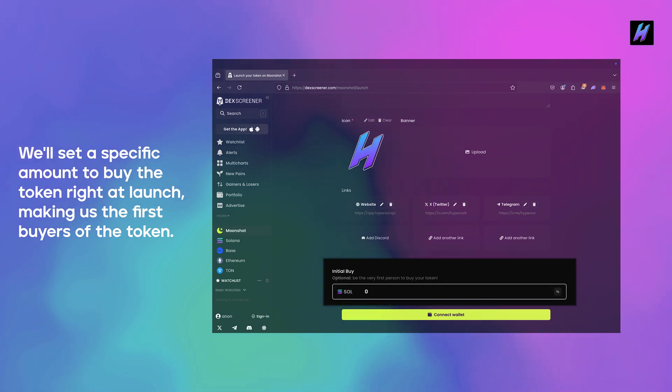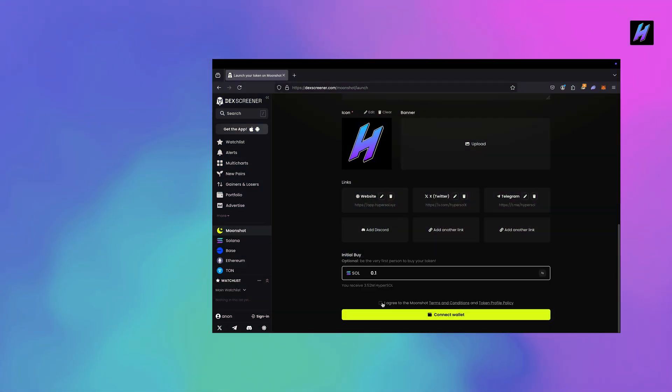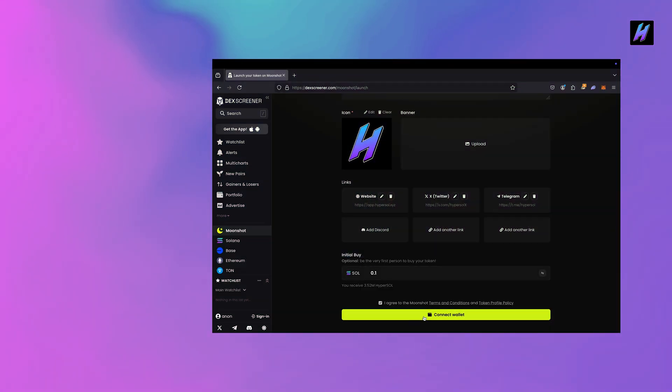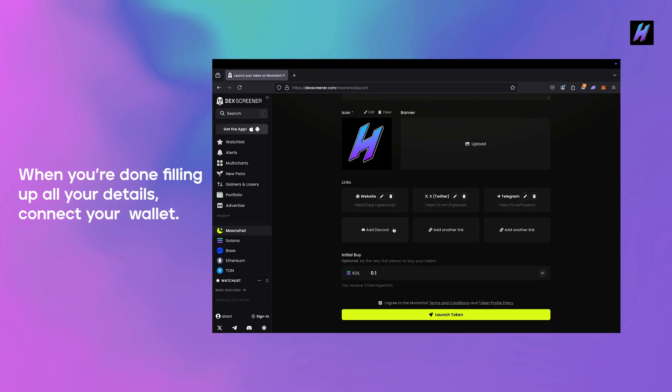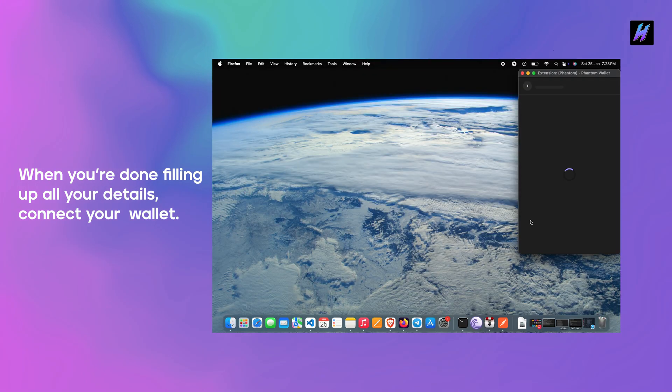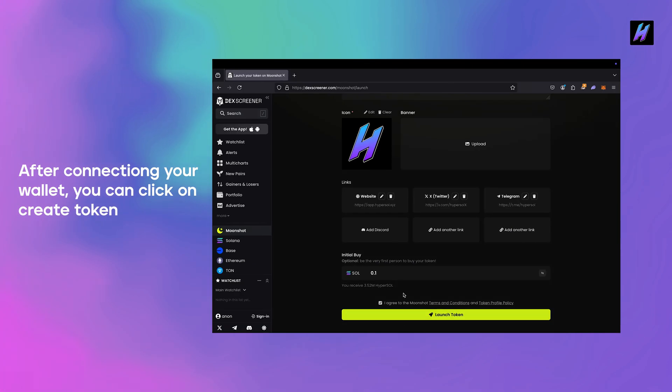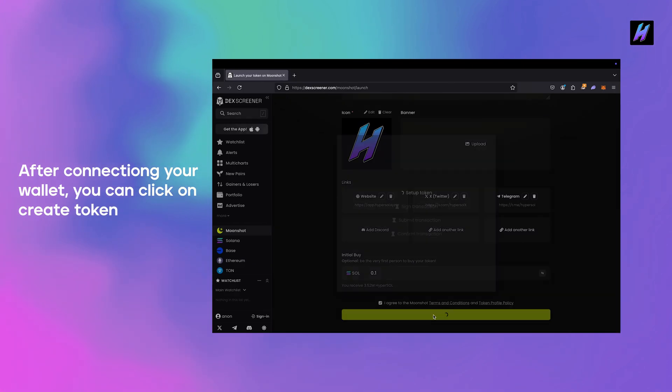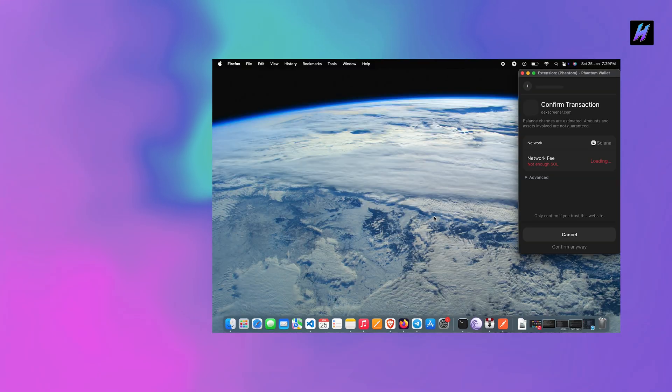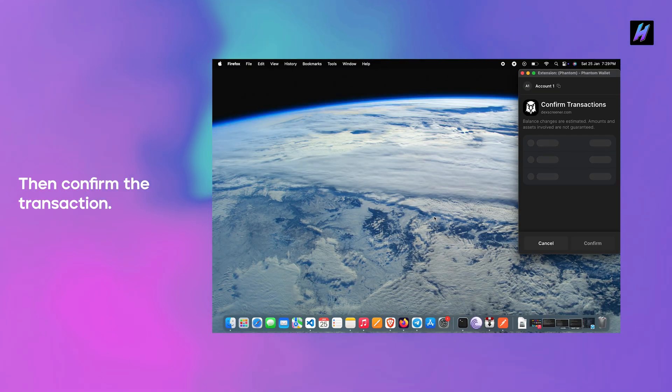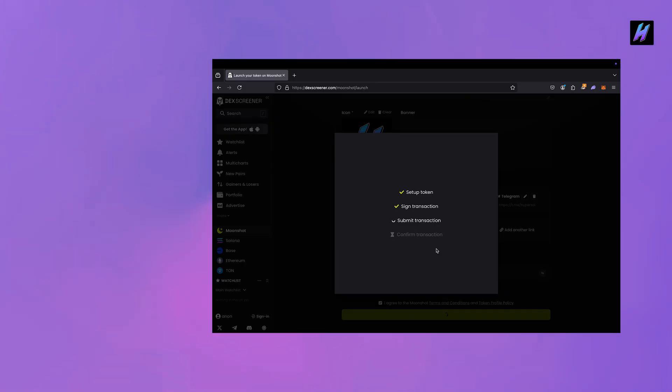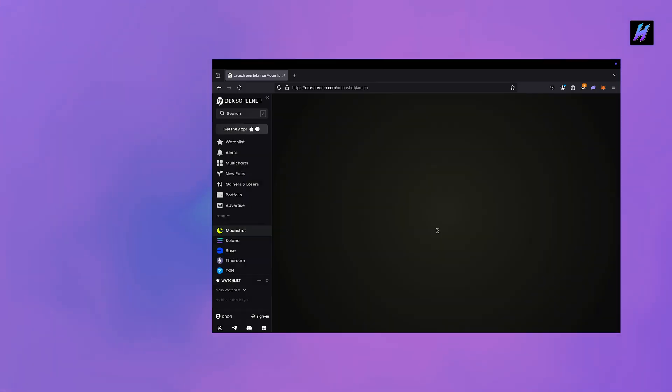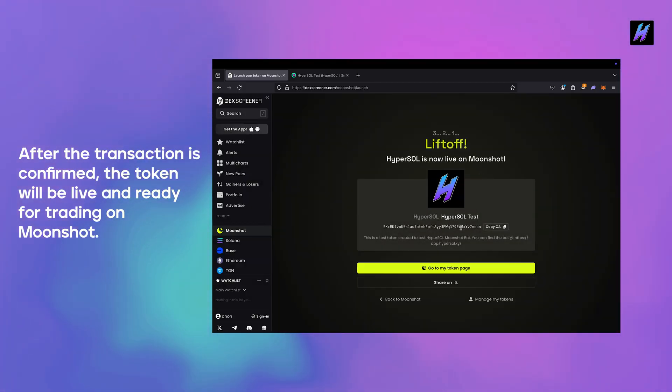When you're done filling up all your details, connect your wallet. After connecting your wallet you can click on create token, then confirm the transaction. After the transaction is confirmed, the token will be live and ready for trading on Moonshot.